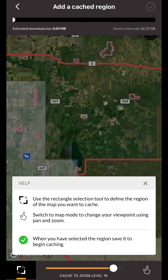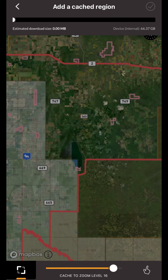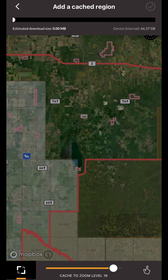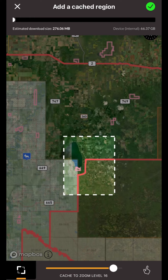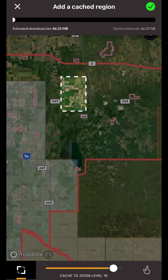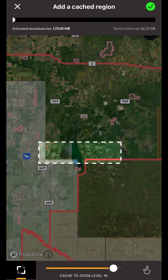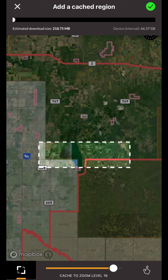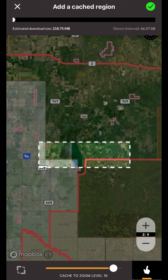In this cache view you will see a few options. In the top left-hand corner you will see the back button — tap this to cancel the caching and go back to the map view. In the bottom left you will see the cache selector button; when this is active you will be able to draw a square or rectangle on the map to select a region to cache. In the bottom right is the pan and zoom button, which allows you to pan and zoom around the map.